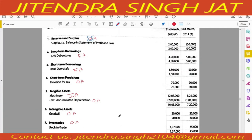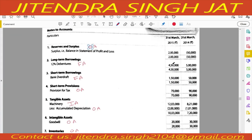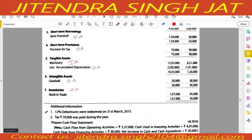Additional information: 12% debentures were redeemed on 31st March. Earlier it was 5 lakh, now 4 lakh 50,000, so 50,000 of debentures were redeemed. Since redemption was on 31st March, we had 5 lakh debentures for the whole year. Therefore, interest on debentures will be calculated at 12% on 5 lakh, not 4 lakh 50,000.